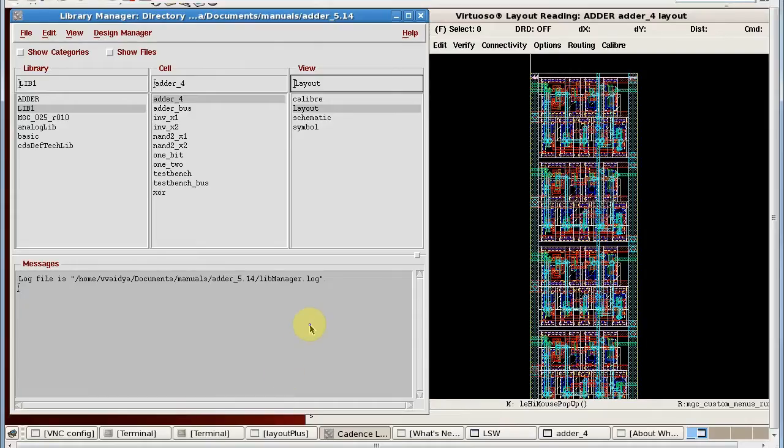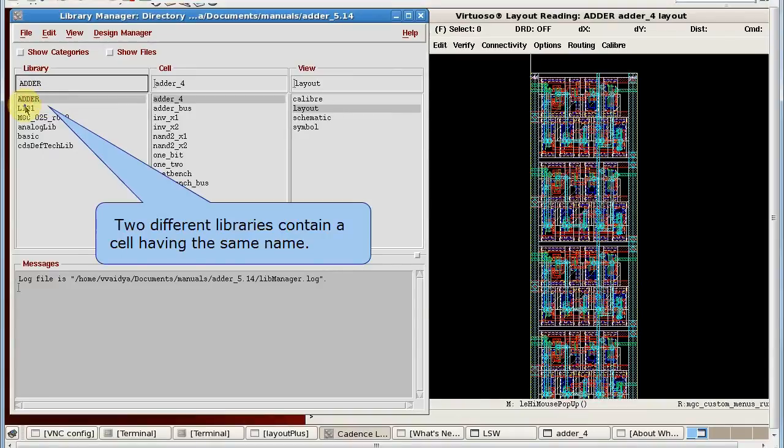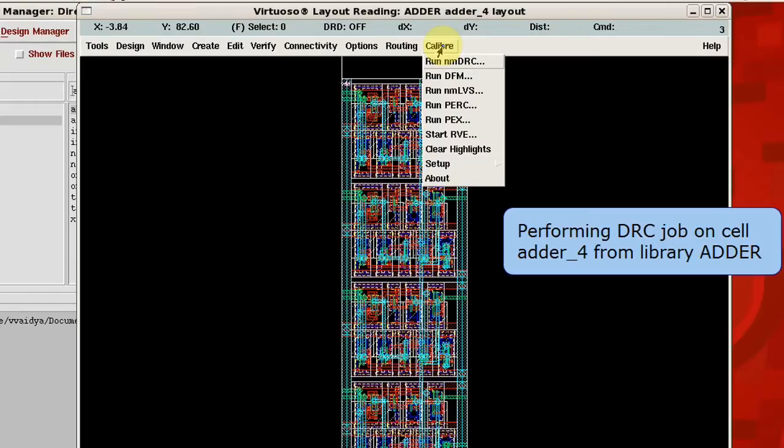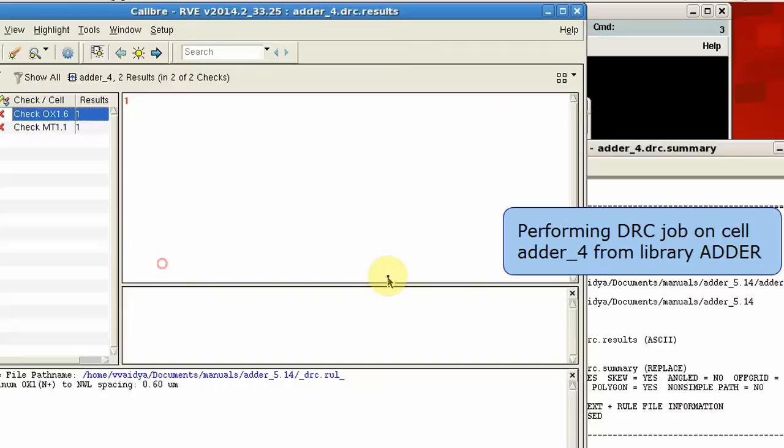I am a layout verification engineer and I have two different libraries in my Virtuoso environment containing some cells with the same name. At first, I perform a DRC job on the cell adder4 from the library adder.